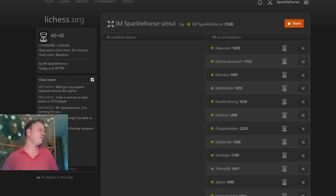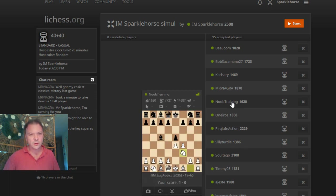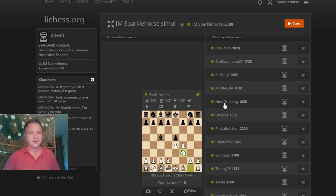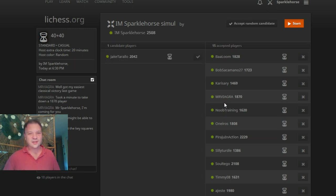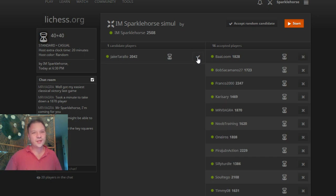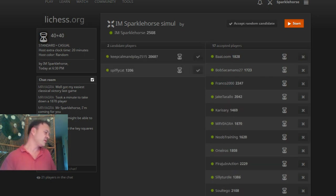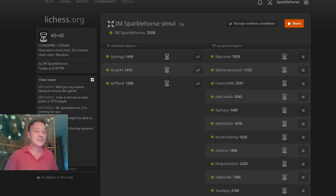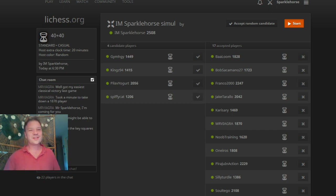Noob Training — I think we might have played once before. Was noob training the player that I played before? Yes, we played. He's playing Zug Addict now. Looking at Franco 2000 — that's you Francoma. He decided to play. I'm gonna take three more players. No 960? You're so stubborn. Troll and roll — just pretend it's Chess 960. Just the pieces — it is Chess 960, see that's the problem.